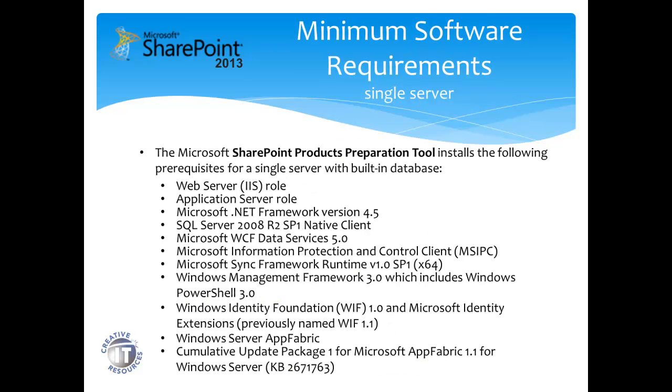Minimum software requirements also continue with prerequisites which are installed by the product preparation tool. For example, the web server role, application server role, and .NET Framework version 4.5, to name a few, will be installed.